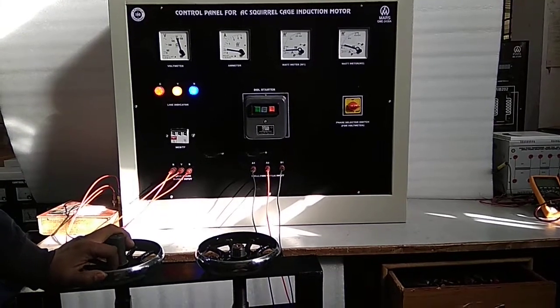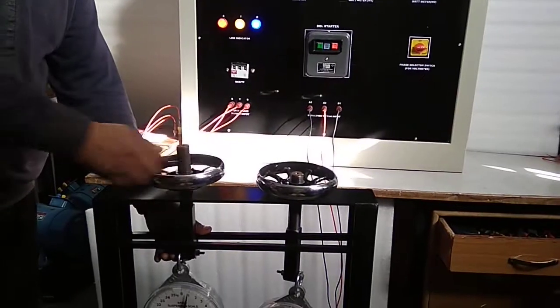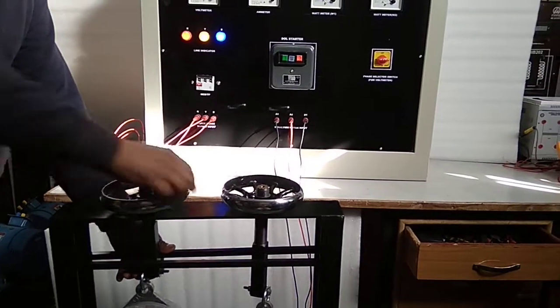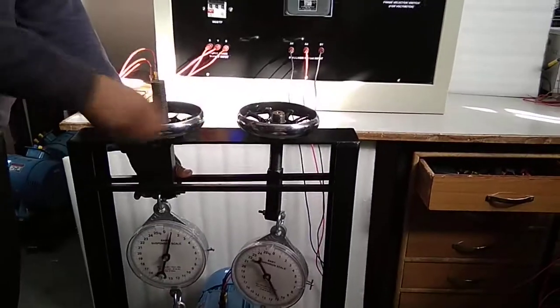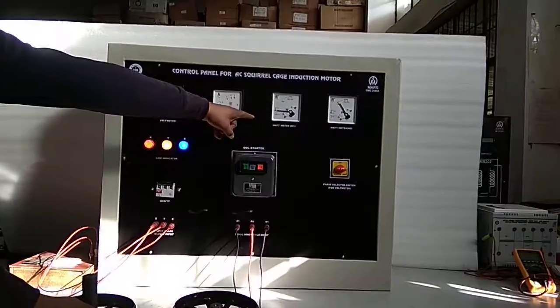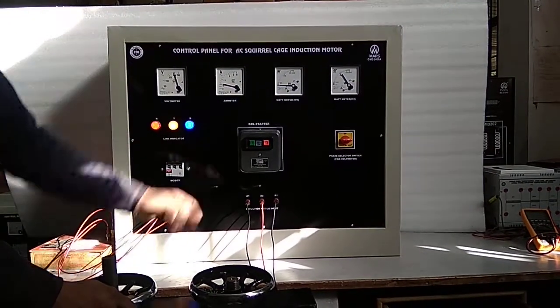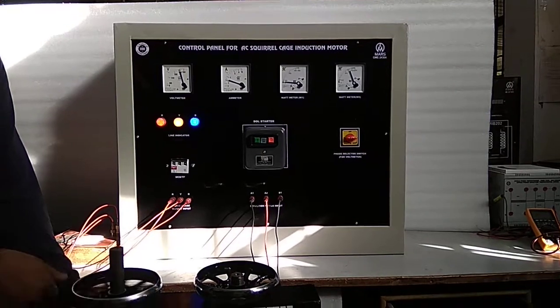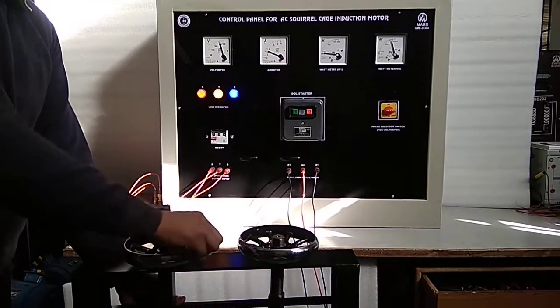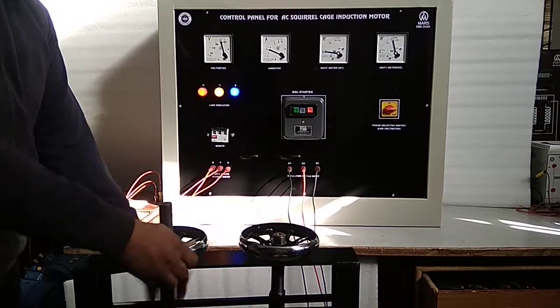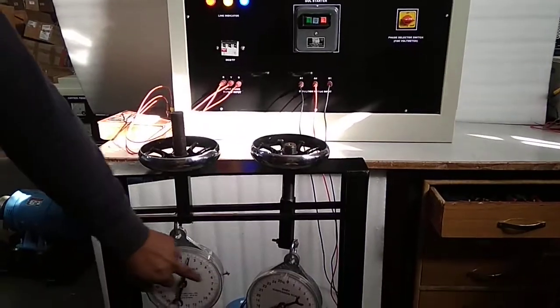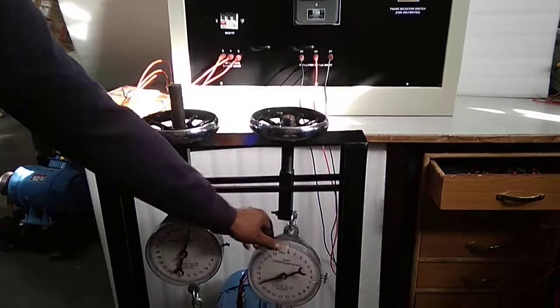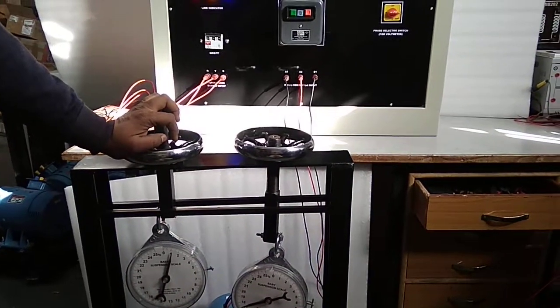Now increase the mechanical load on the three-phase induction motor and note down the readings of Wattmeter W1, W2, and Ammeter. Also note down the reading of the dial provided with the mechanical load. Thank you.